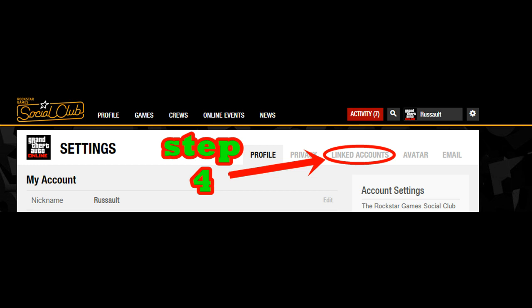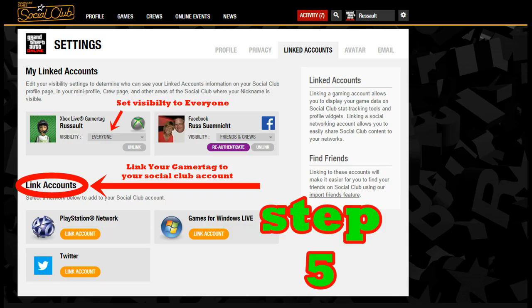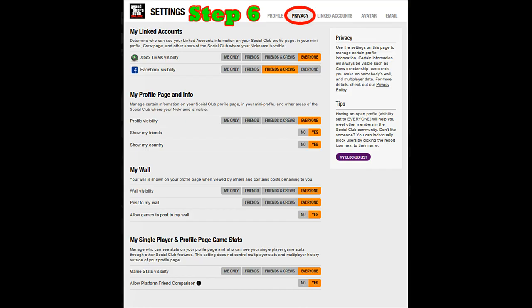That'll bring up possible accounts for you to link. Down there it'll say Link Accounts — you can choose what account you want to link. Link your gamertag. Then the final step is to go into your privacy settings; I have mine set to Everyone.